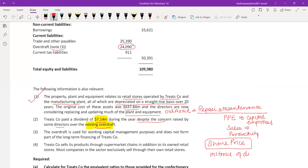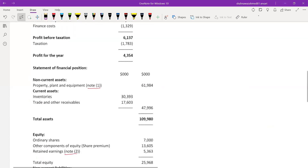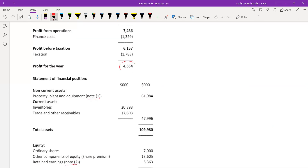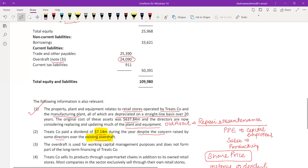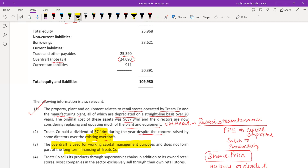The dividend of 7.14 million compares to a profit of 4.354 million, so we can find the payout ratio, but we have no clue about the company's dividend policy. Third point: the overdraft is used for working capital management purposes and does not form part of the long-term financing of Treatco. This means PPE needs to be financed from long-term debt or long-term equity financing.